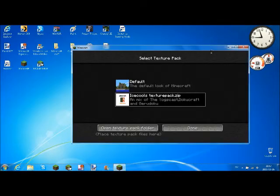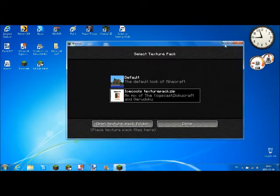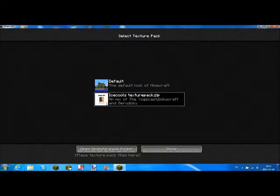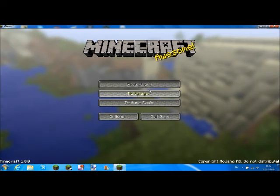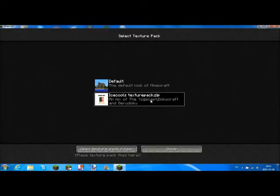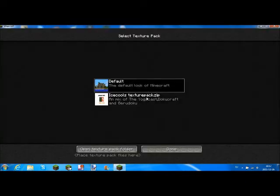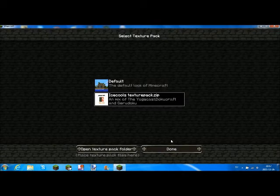Here in Minecraft, you'll see my Texture Pack here. Wait a second. Okay, here it is.